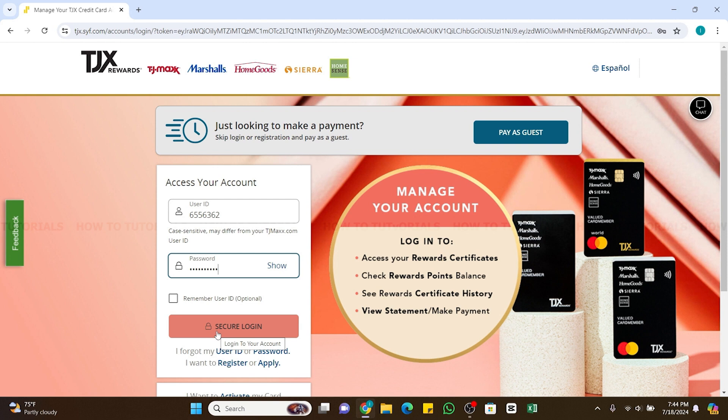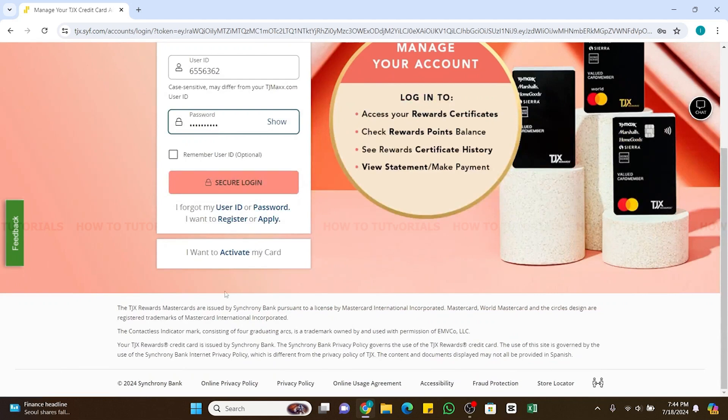And you will be able to access your account and from there you will be able to activate your card. You can also activate your card without logging into your account. For that, scroll down and there you will find I want to activate my card option. Click on this activate option right here.